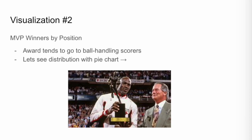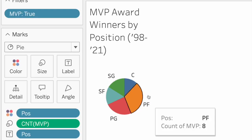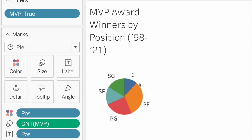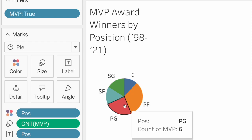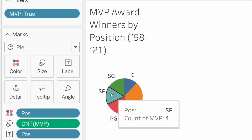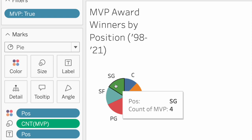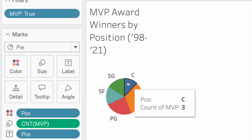Displaying this data in the form of a pie chart is easily the most effective way to convey this information. Each segment of the pie is represented by a different color, each color representing a different position. Immediately, we notice that the orange slice is the most prevalent, representing the point forward position — over the last 25 years, they've won eight of the awards. Point guard has won six, shooting forward has won four, shooting guard has won four, and the center has only won three, one of which was last year.